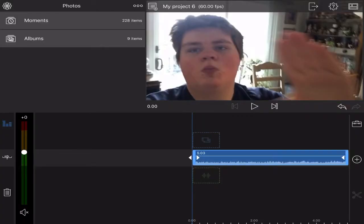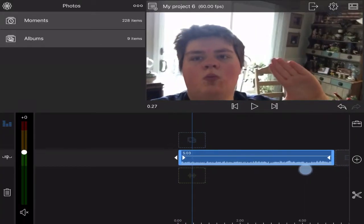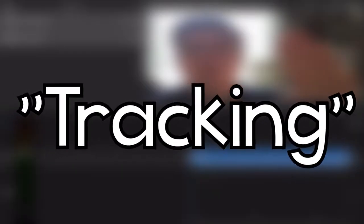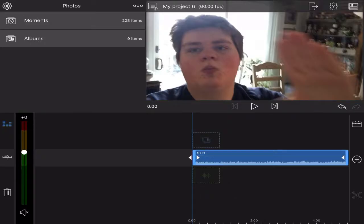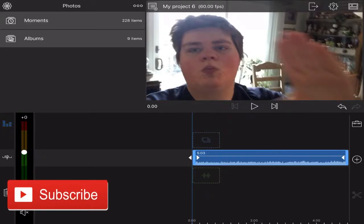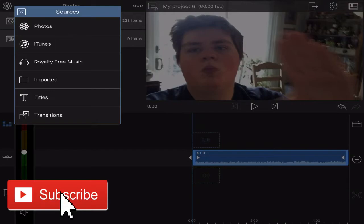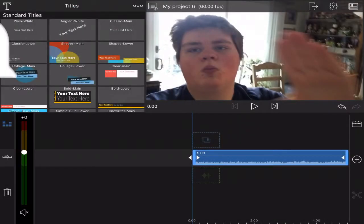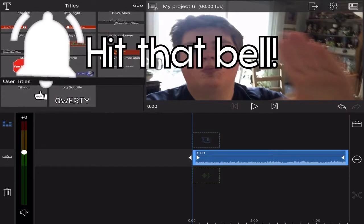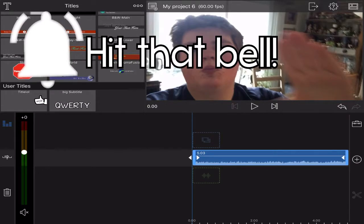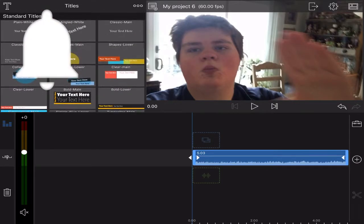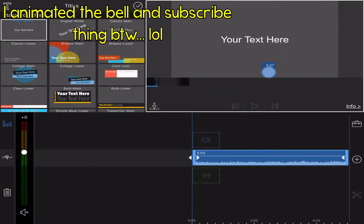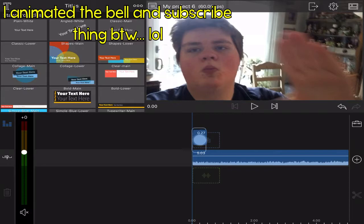We're back with another LumaFusion tutorial. In this video, I'm going to teach you how to track. For this example, you can use whatever you want - a picture, titles, whatever. In this tutorial, we're going to show you how to track a title onto an object.